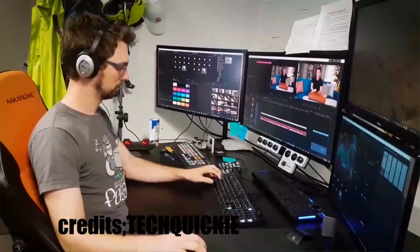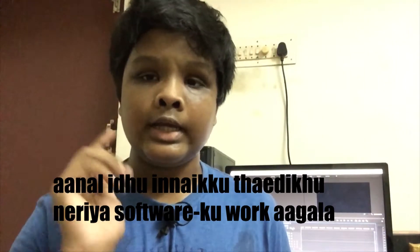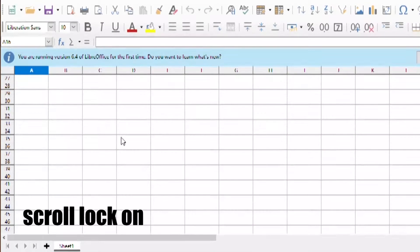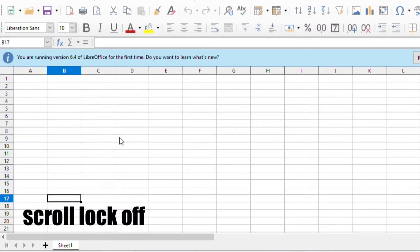If you have a comment, you can use a comment. Let's see how you scroll and disable it. Click the arrow key to download the worksheet and click the arrow key to disable it.